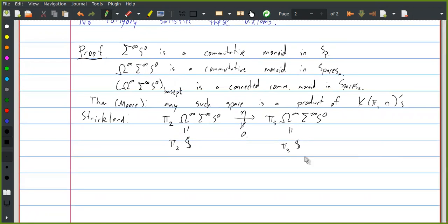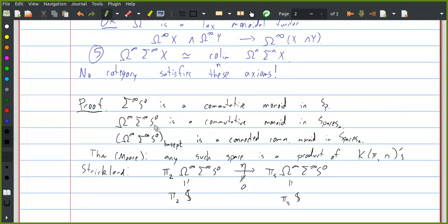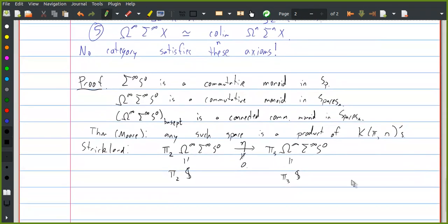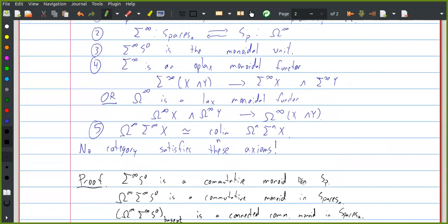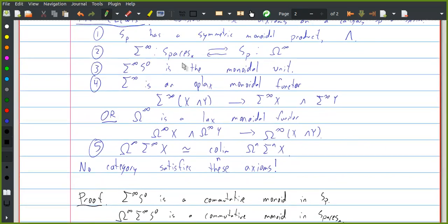So this is the proof. If you have all of these axioms, then loops-infinity suspension-infinity S⁰ is forced to be a commutative monoid in spaces. But somehow this is way too strict — it forces its basepoint component to be a product of Eilenberg–MacLane spaces, and that's just not true. The idea here is that with these axioms we're asking too much. In particular, we're asking the sphere spectrum to be a strictly commutative ring spectrum — a strictly commutative monoid in the category of spectra. We shouldn't expect this to be true. Instead, we should expect it to be a monoid that's commutative up to highly coherent homotopy — if you've heard this before, it's supposed to be an E∞ ring spectrum, which is a weaker notion than being a strictly commutative ring spectrum.